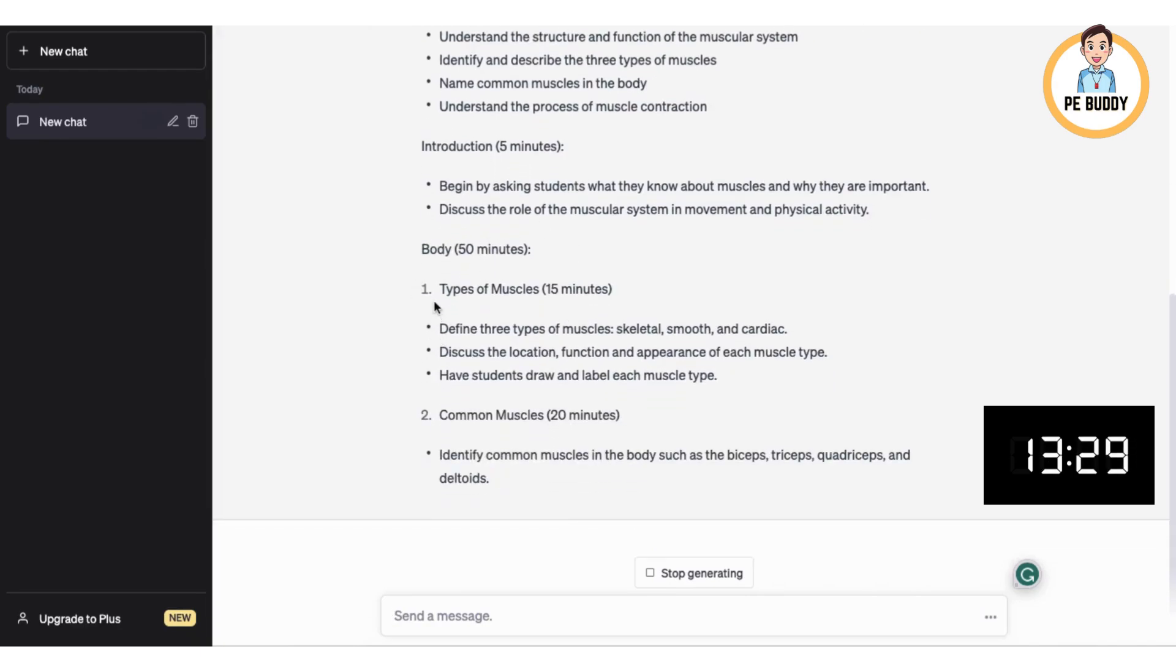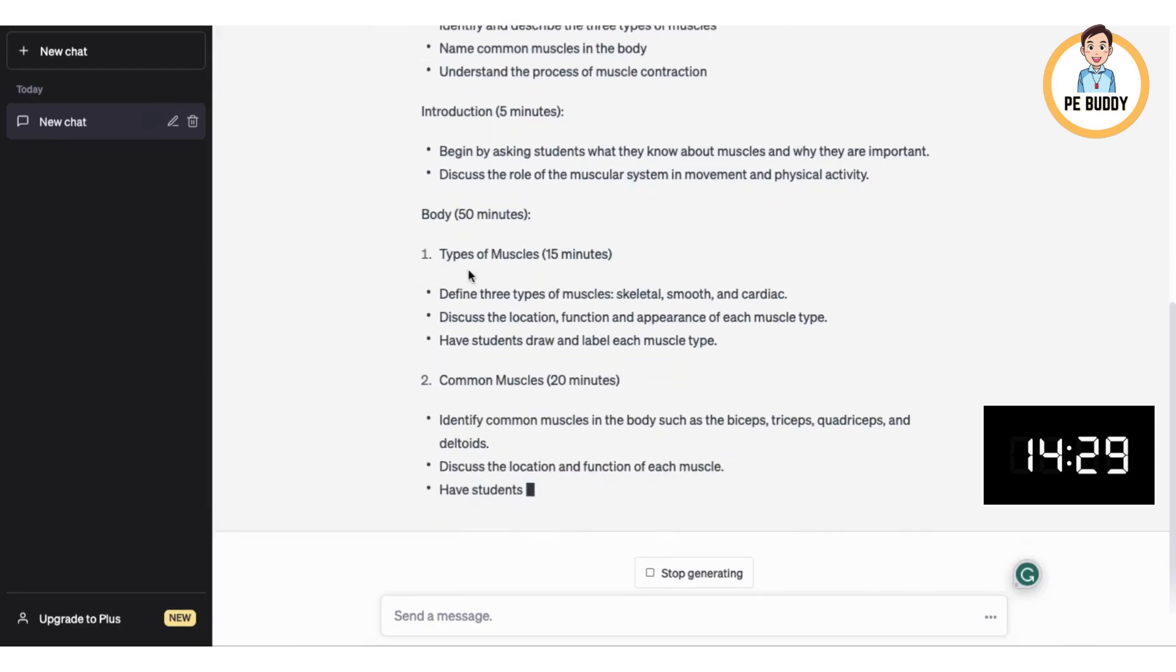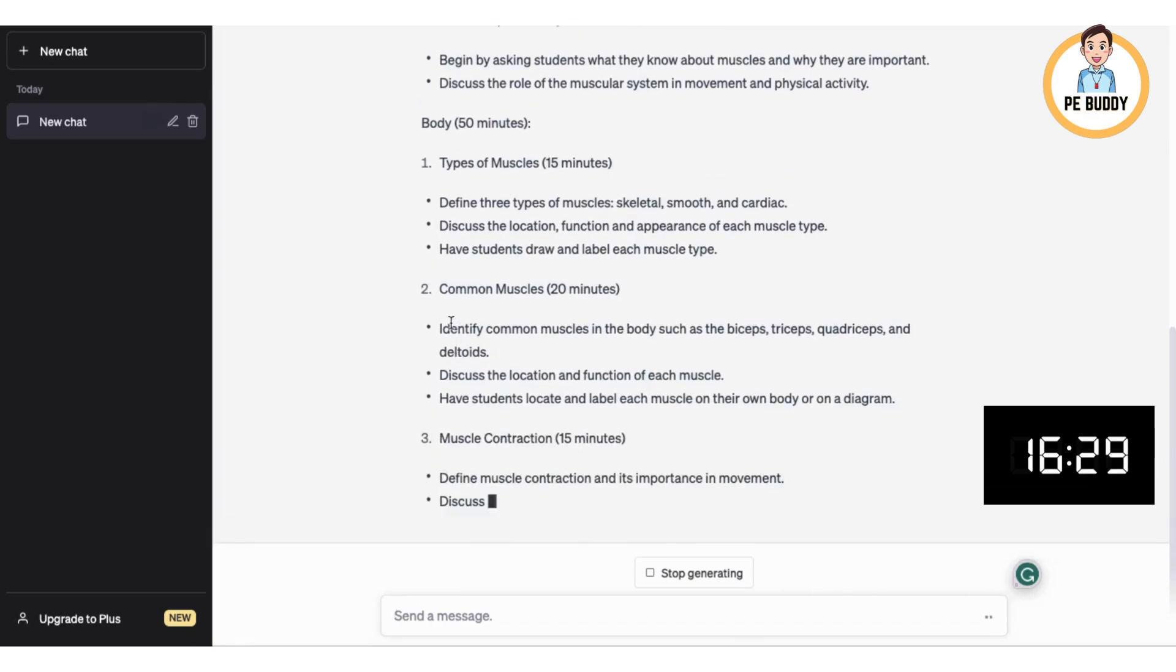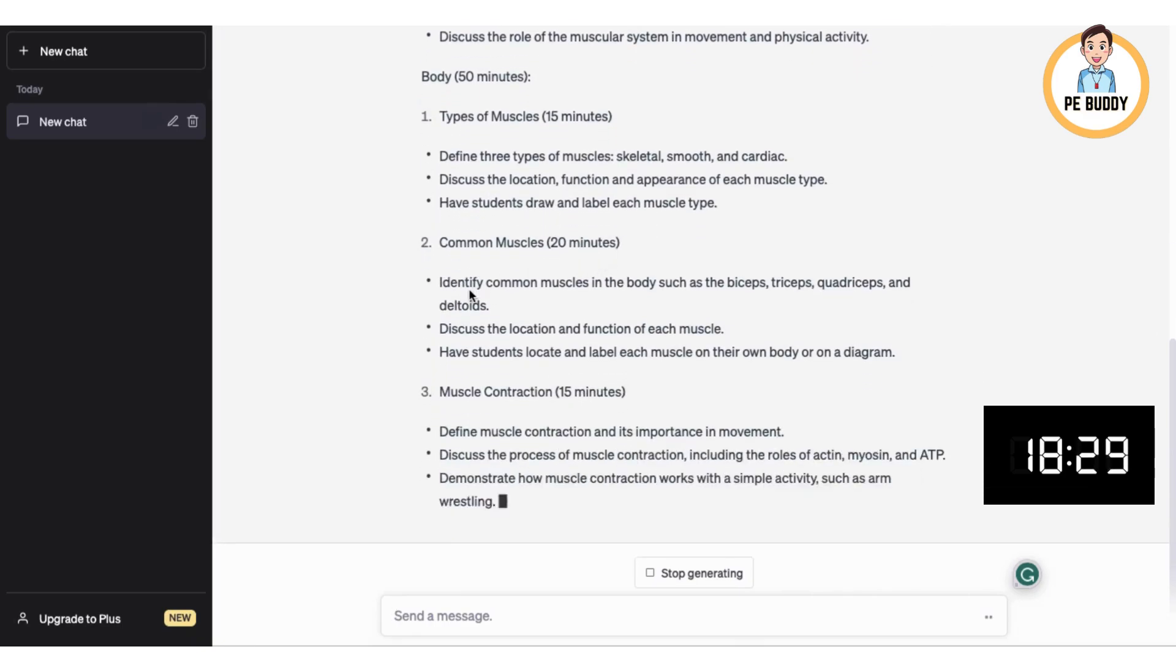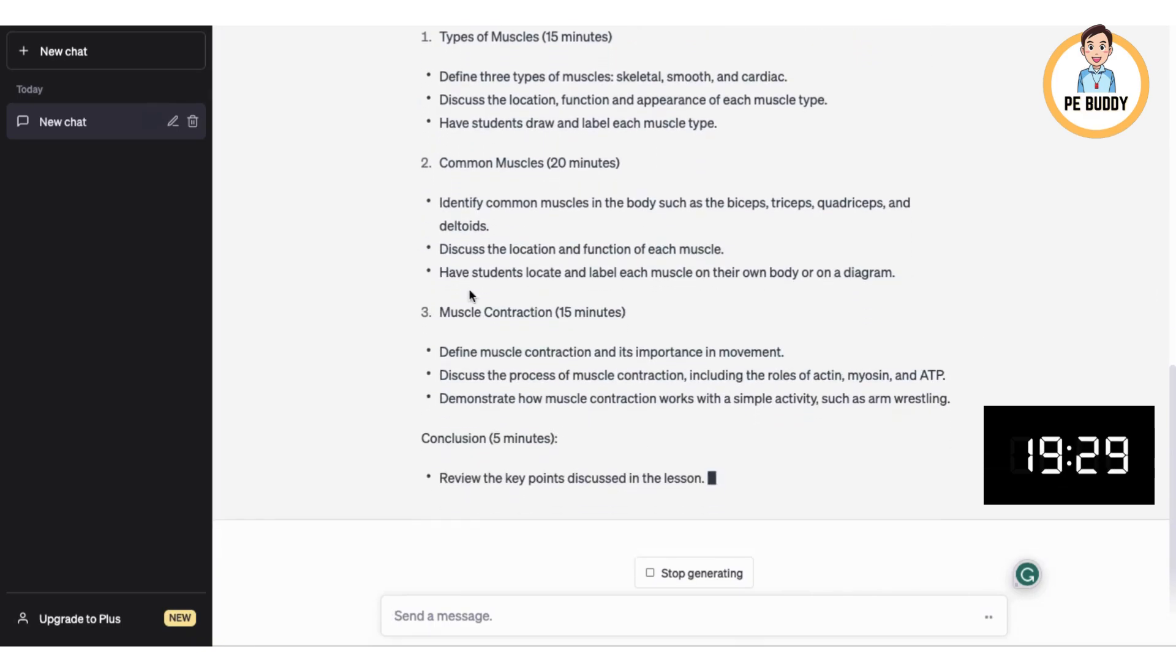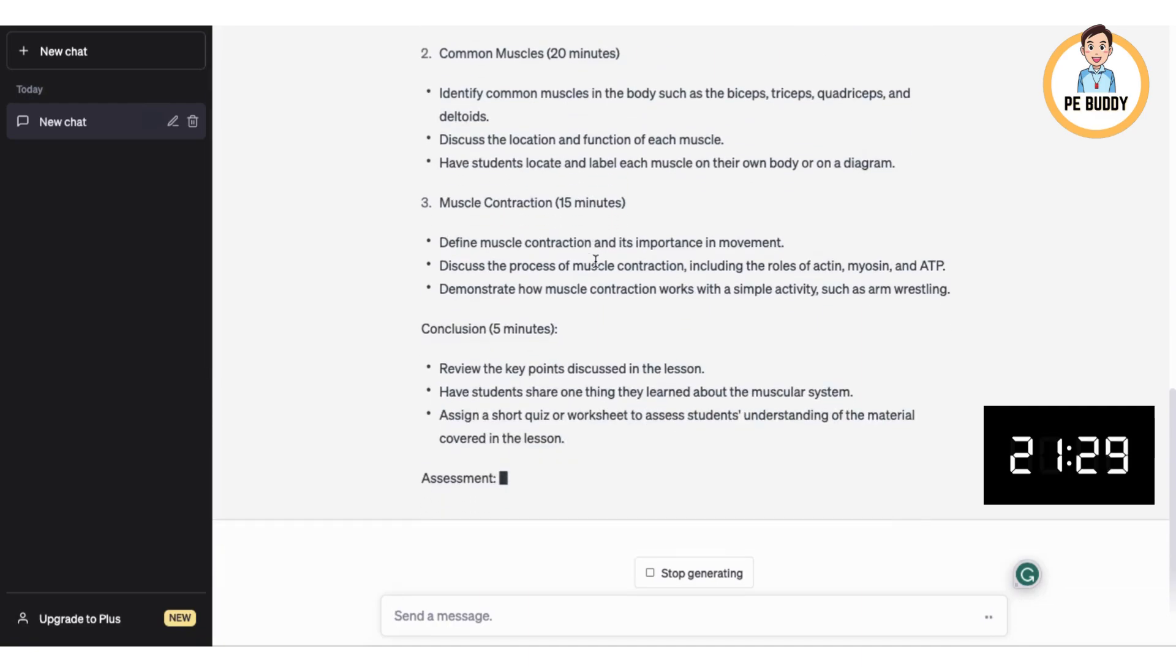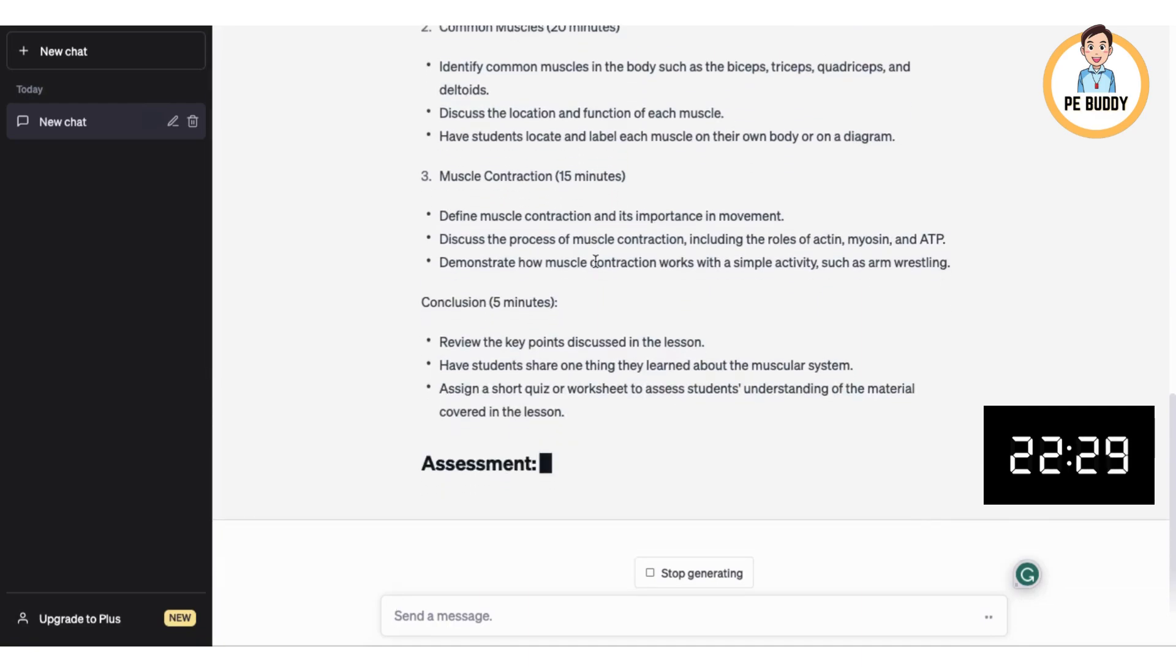We're going to start off with 15 minutes on the types of muscles. Then we're going to go to the common muscles, identifying and labelling them. Then we're going to finish with muscle contraction for 15 minutes.